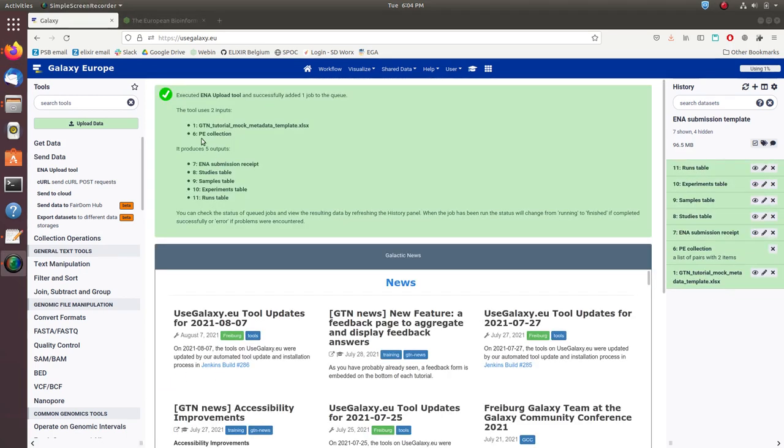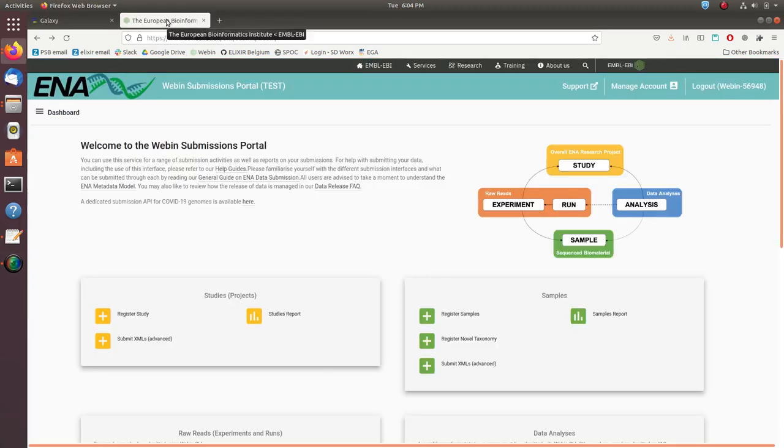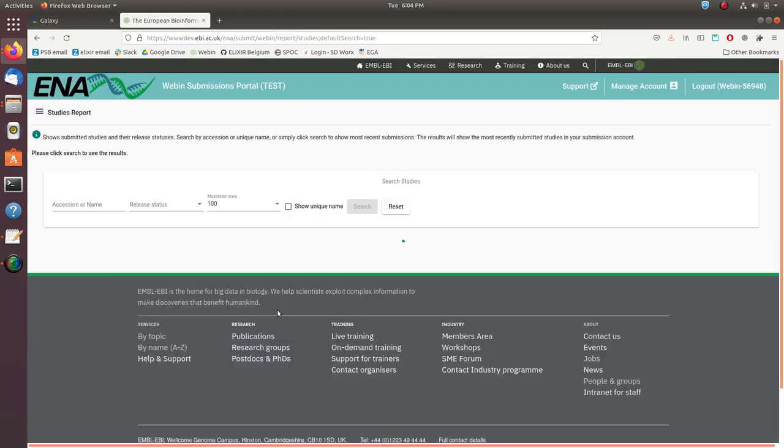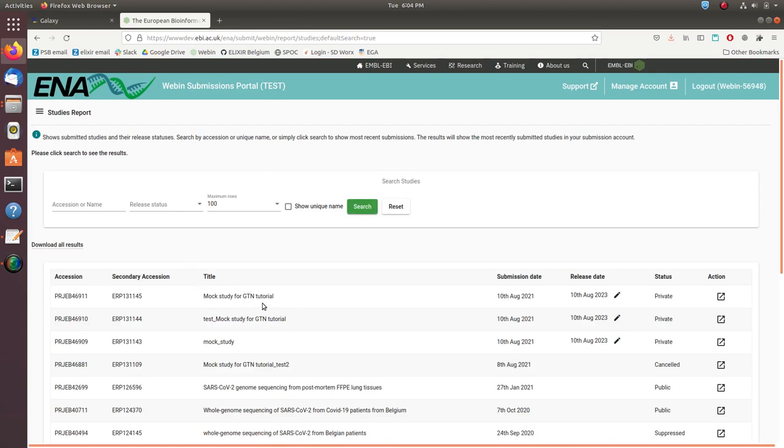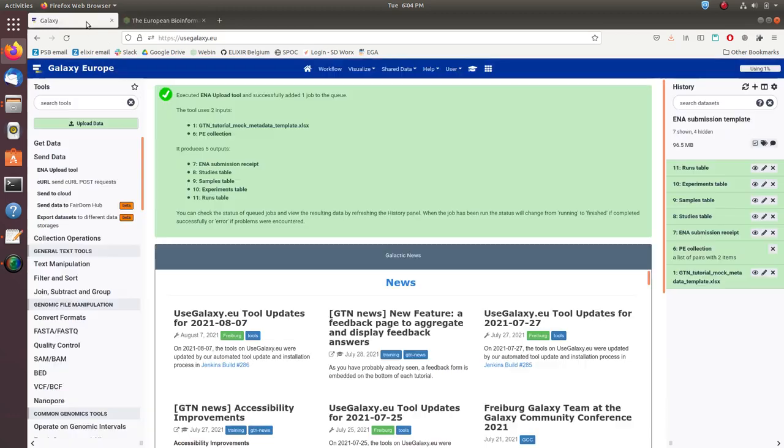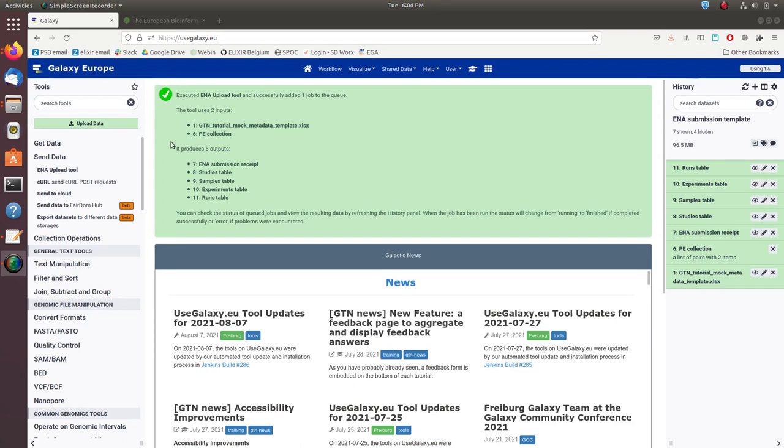Finally, we can go to the ENA test server to confirm that our submission was successful, and there we can see that our study was accepted. I hope you found this tutorial useful and you can use the tool to submit your data to the ENA in the future. Thank you for listening.